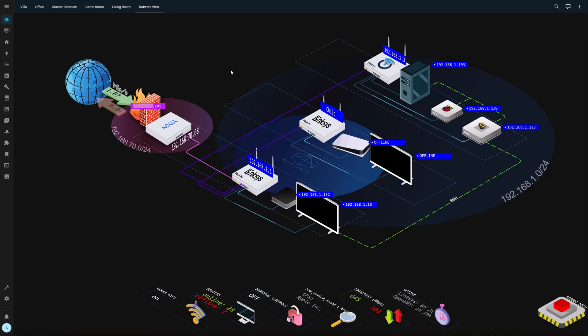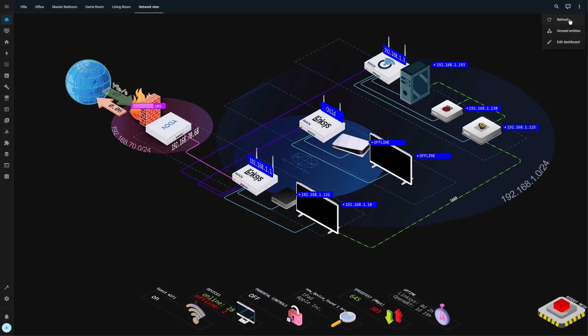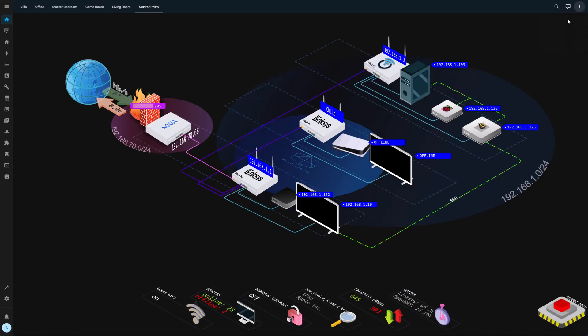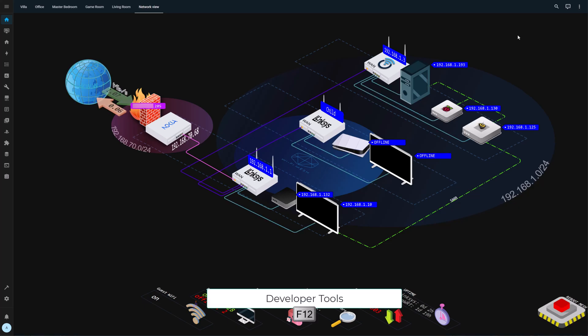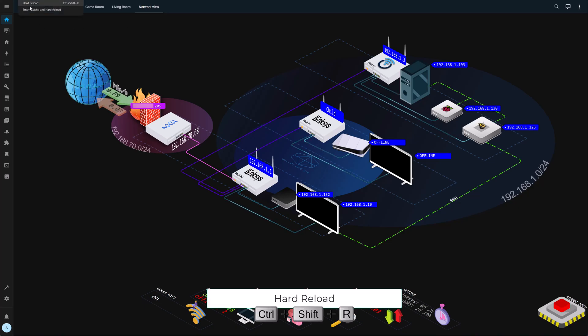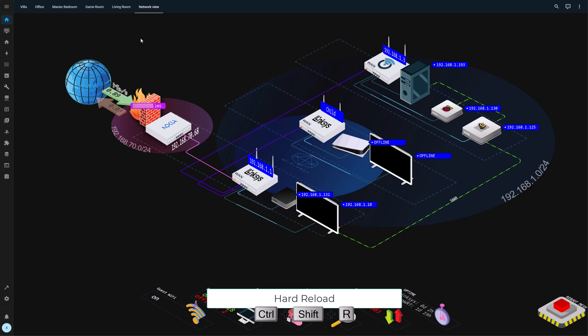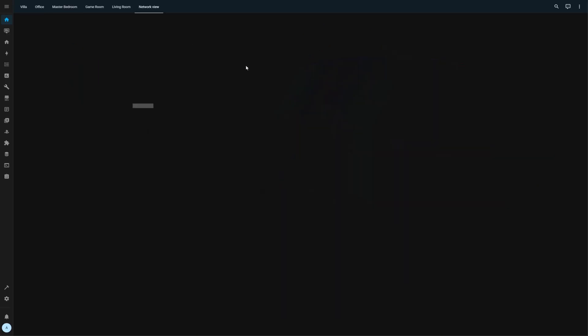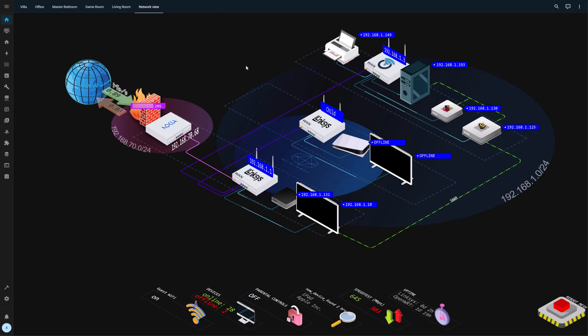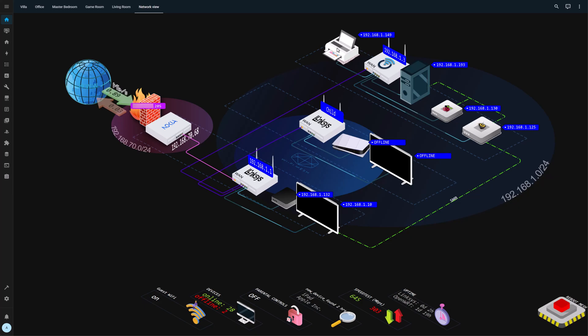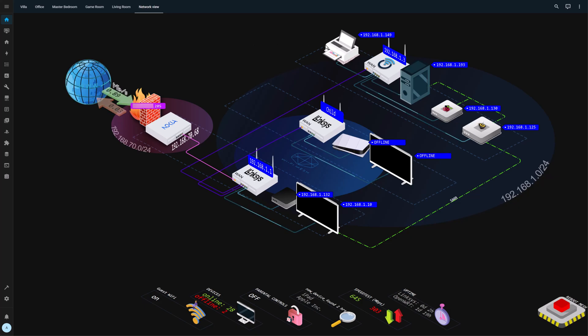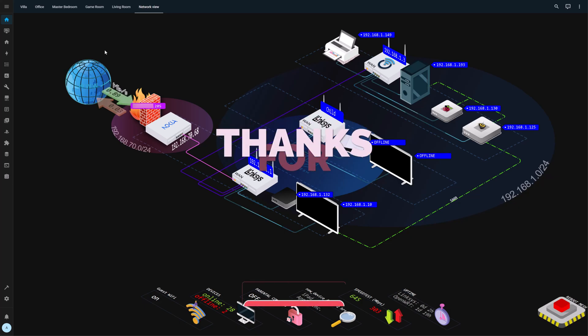So let's go back to the dashboard and let's do a refresh. We need to also do a hard reload on Chrome, so empty cache and hard reload. And voila, you have the printer and you have the IP mapped from the entity and it is looking good.